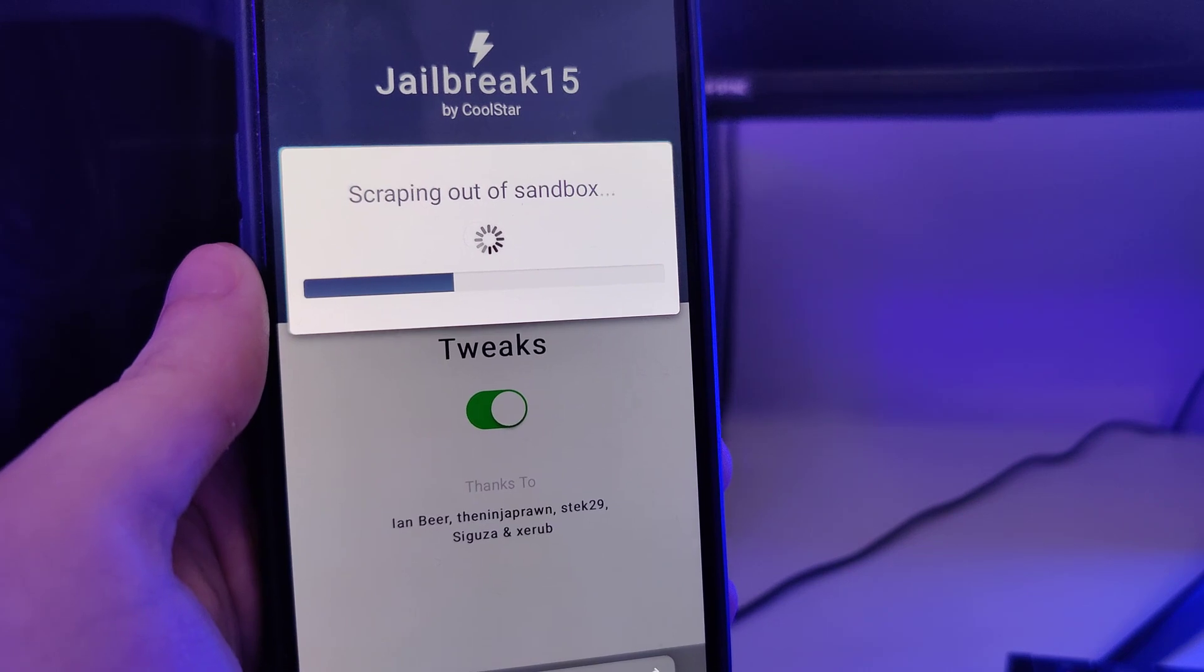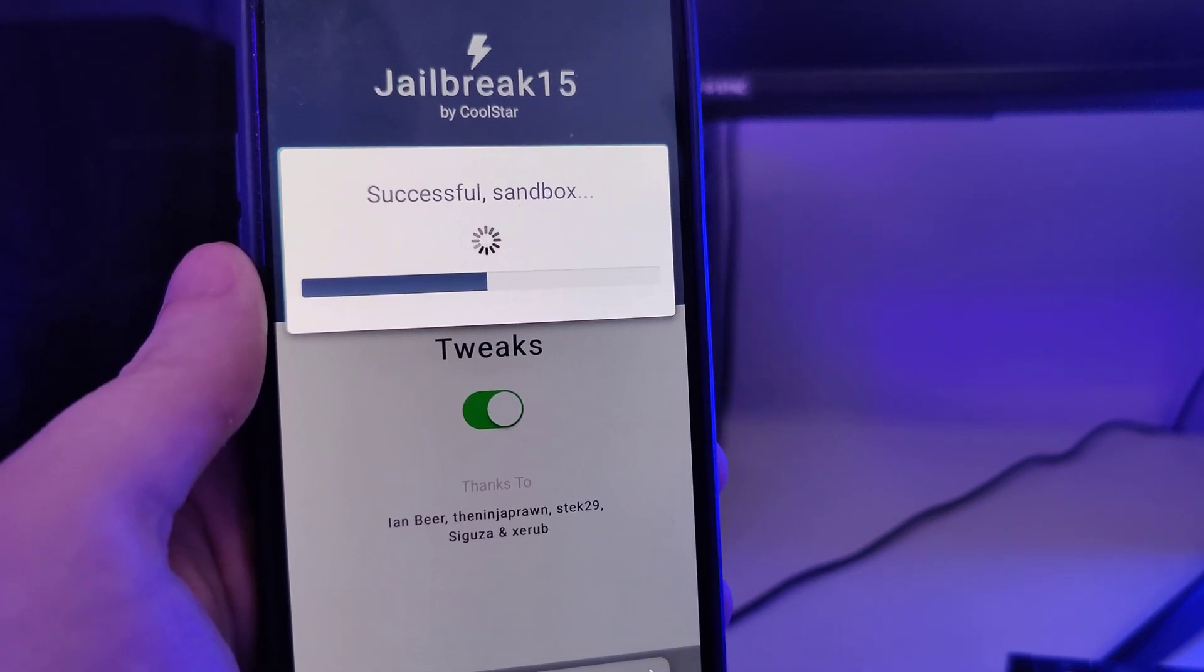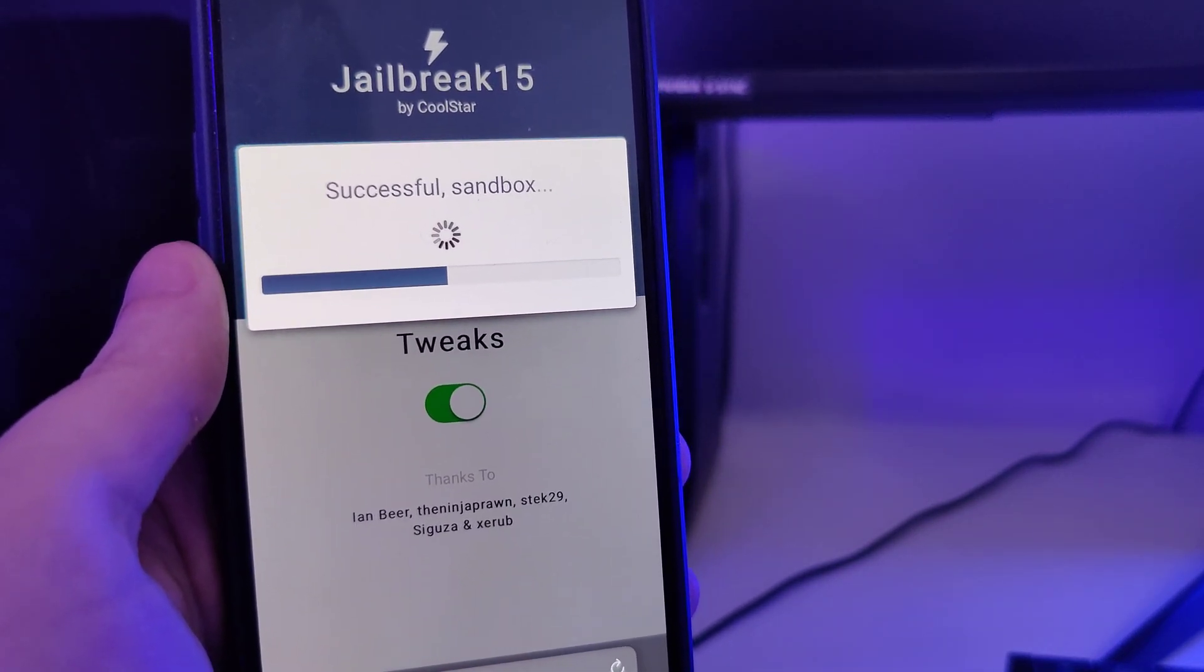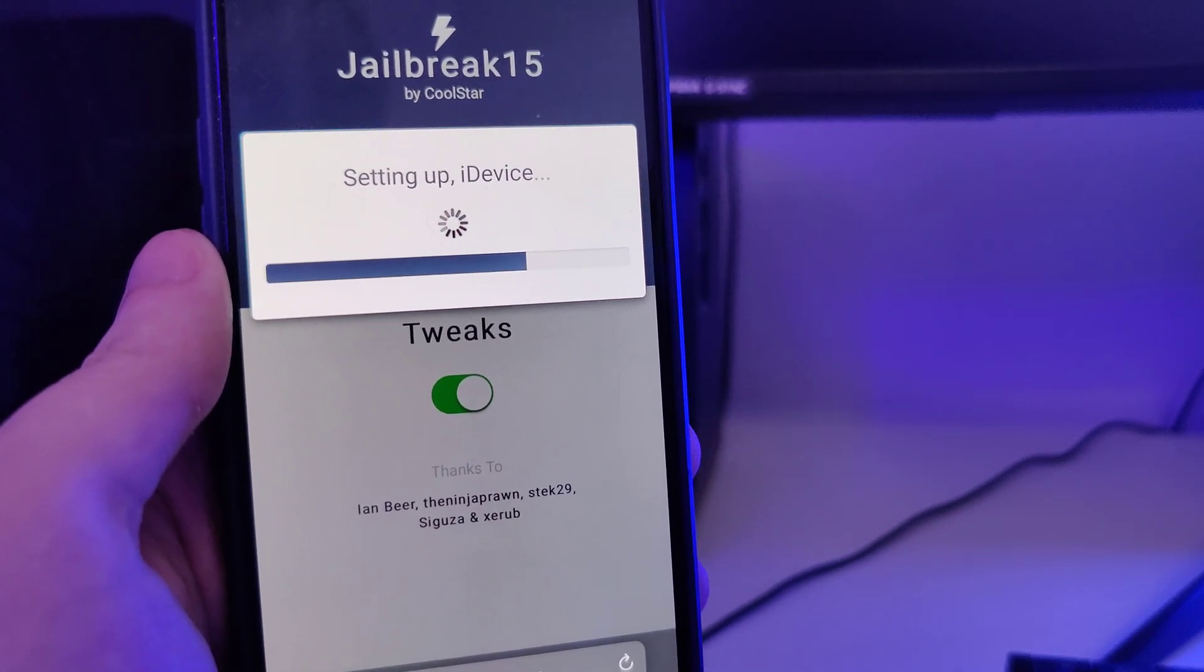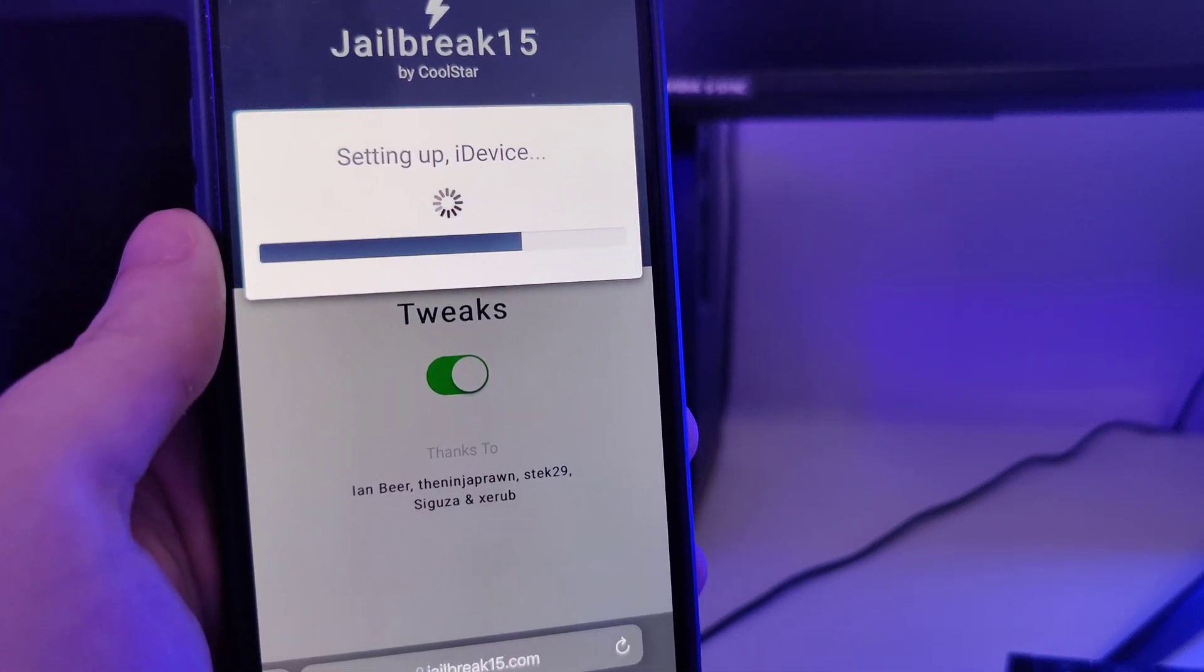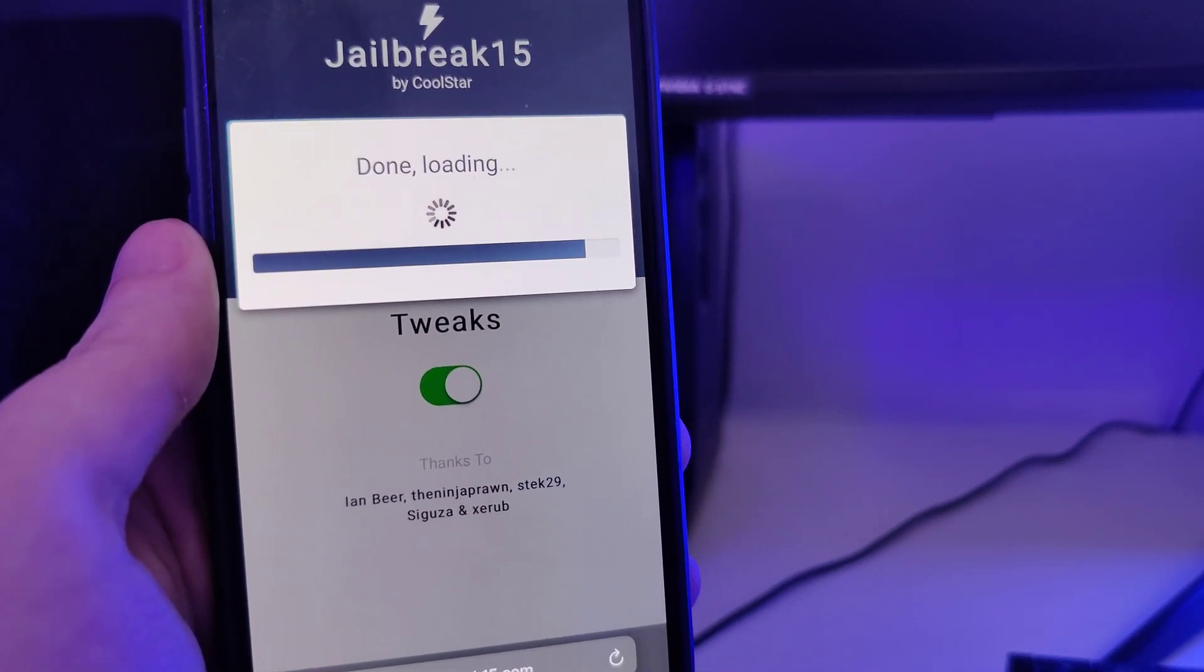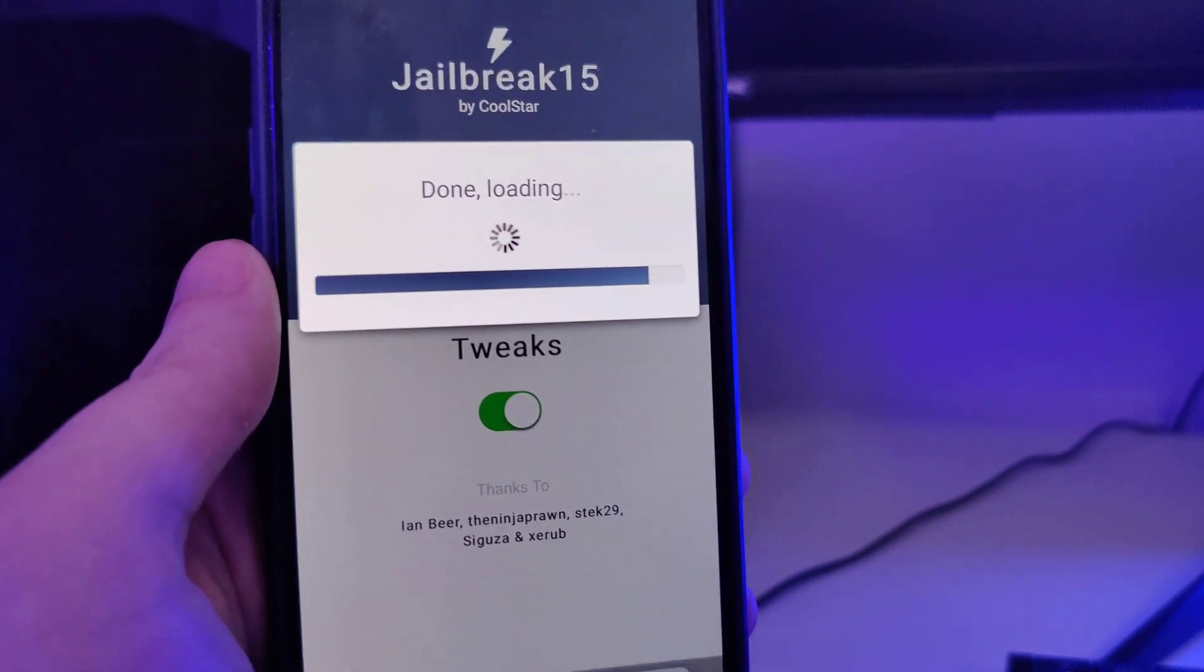You don't have to do any complicated stuff like plugging in any cords to your computer or laptop. Just make sure that you follow all of the instructions that I'm about to show you correctly and by the end you will successfully jailbreak your device.